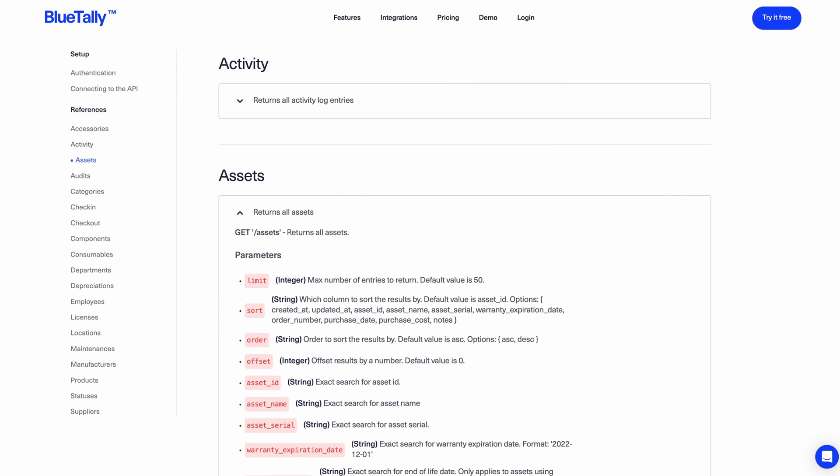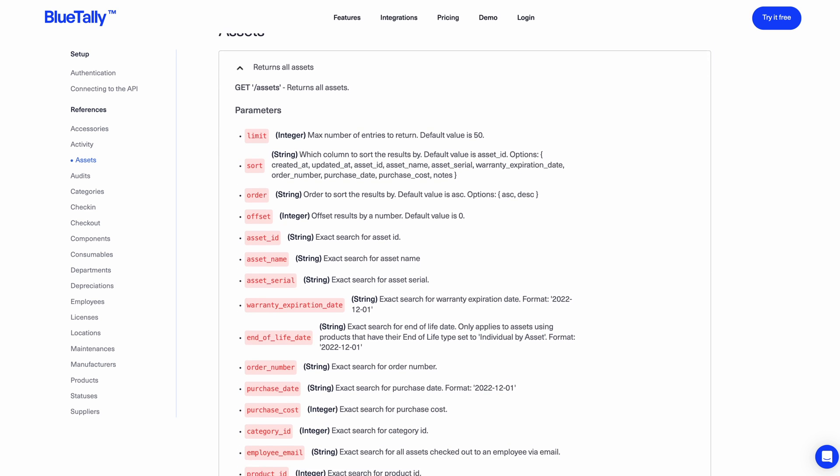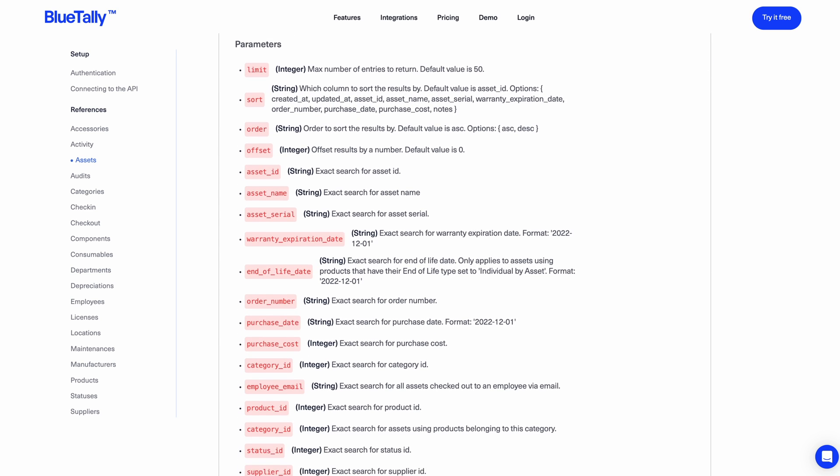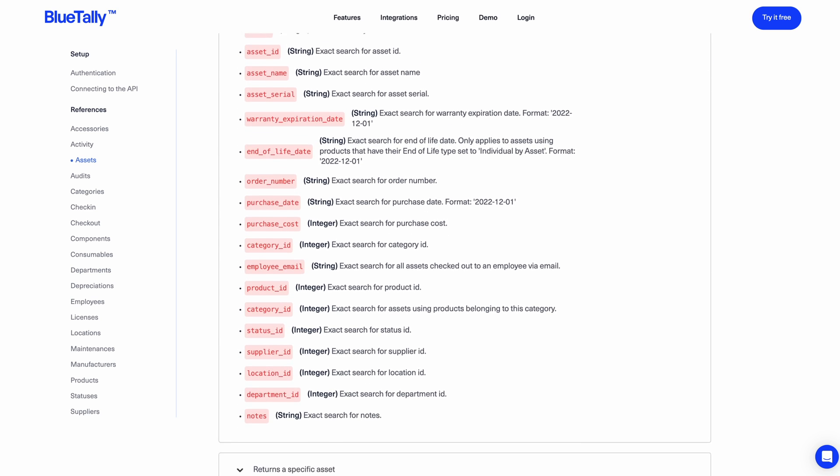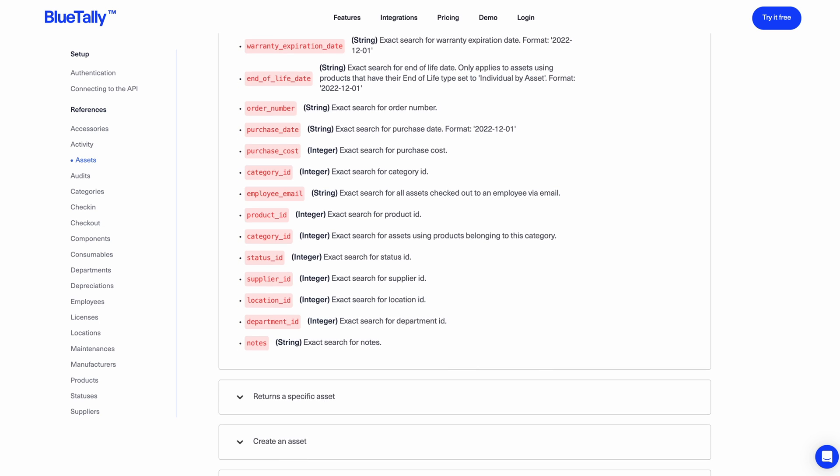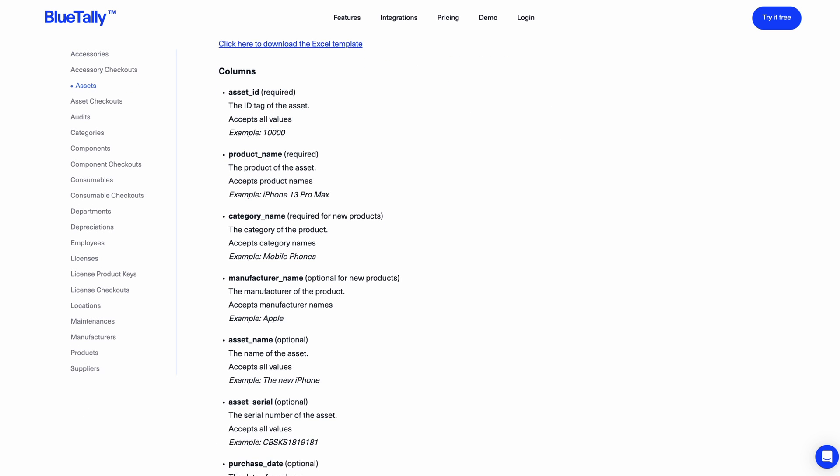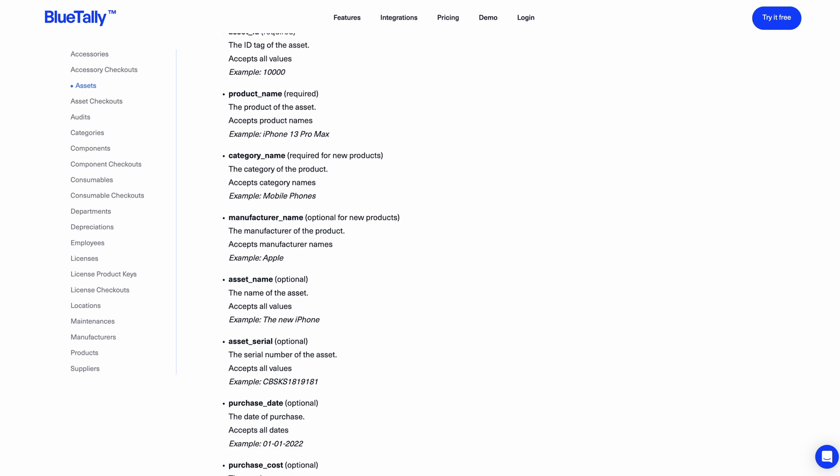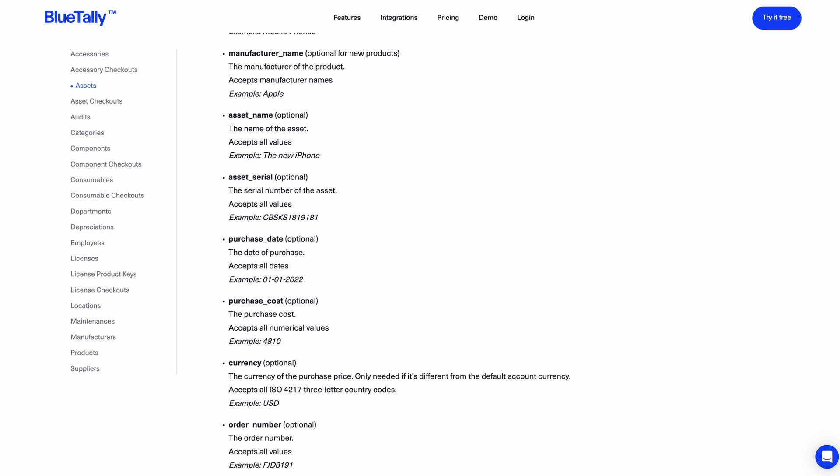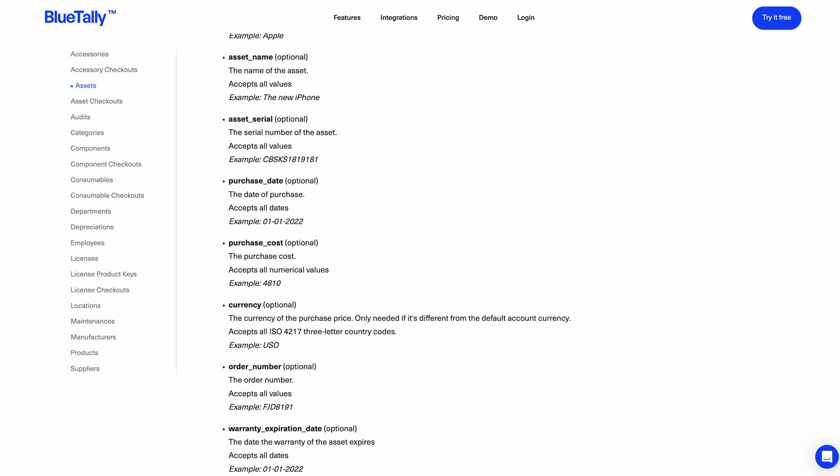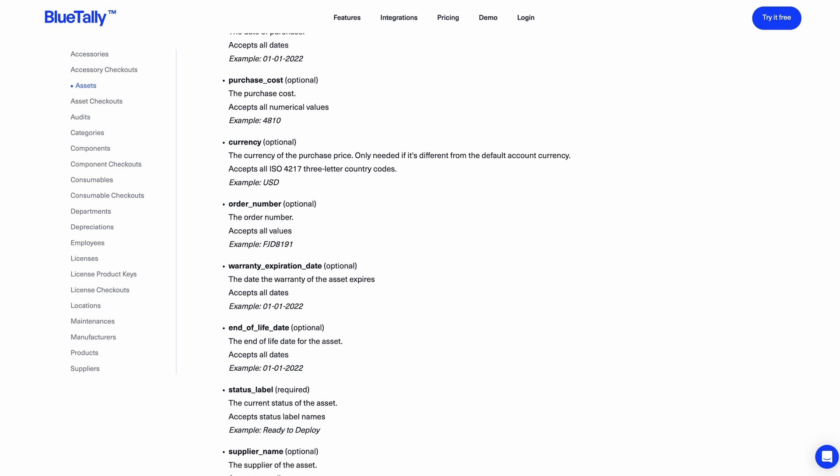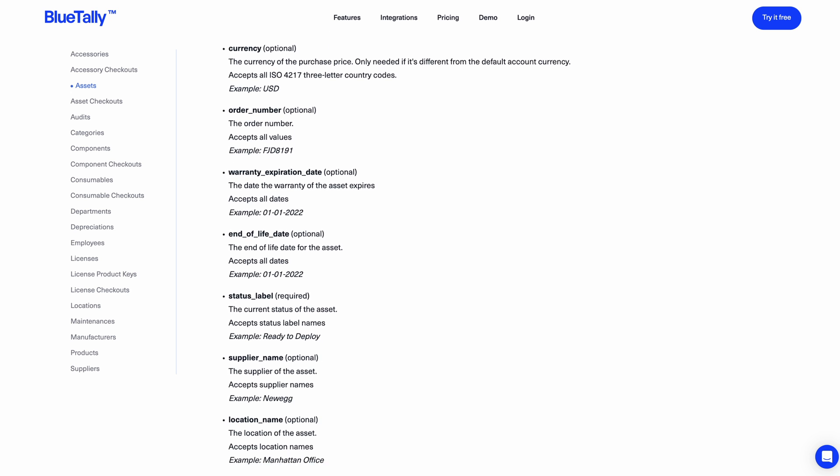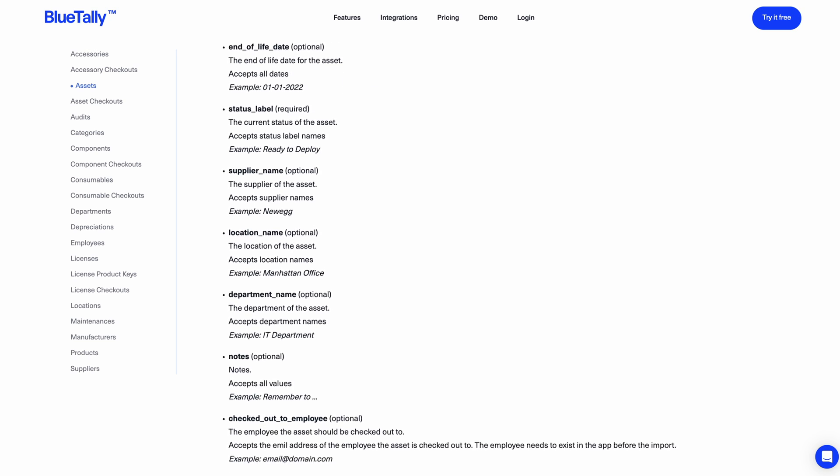BlueTally also has a powerful and flexible REST API that lets you integrate it into your existing workflows and build your own integrations. It also has a powerful Excel import feature which lets you import your existing data by copying and pasting right into the easy-to-use Excel templates and importing with one click.